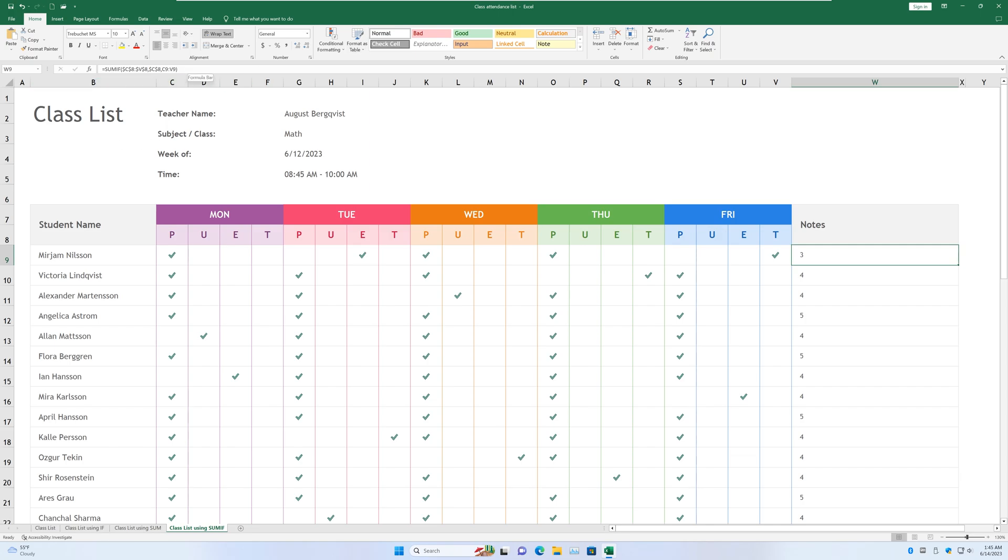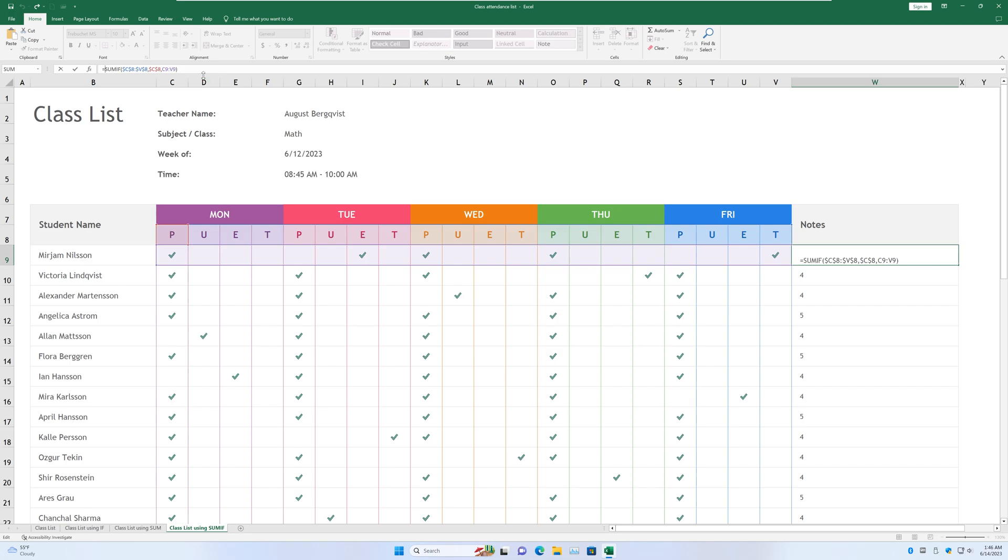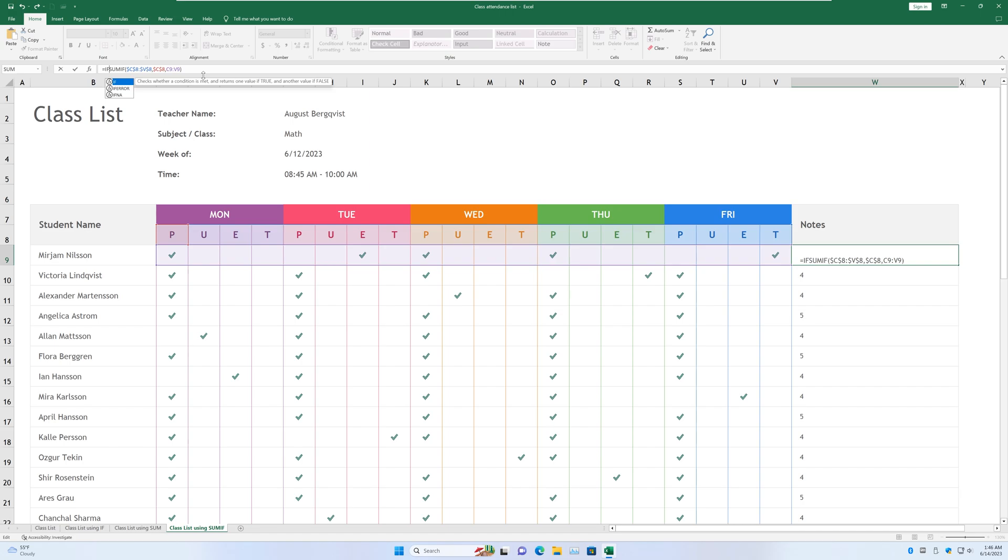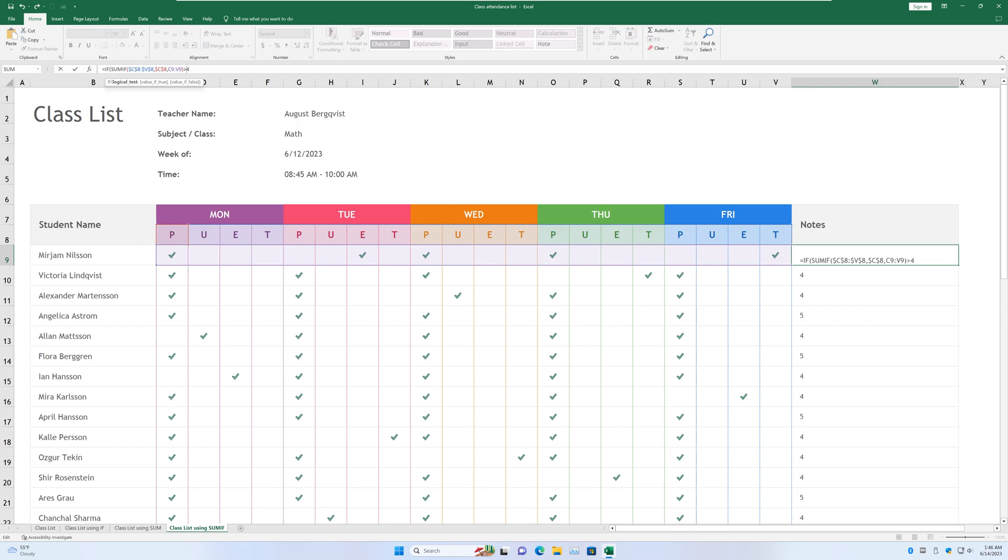So now we know SUM IF. But I still want to assign the word award or the word no award to this column. How we're going to do that is by combining the SUM IF to an IF function. So remember an IF function returns a value of TRUE and a value of FALSE. So we're going to combine it with the SUM IF function by typing IF in front of SUM IF. And the SUM IF is basically going to be the first part of our logical test. The logical test will again compare the SUM IF value to 4. If it is greater than or equal to 4, the value of TRUE will be AWARD. And the value of FALSE will be NO AWARD.